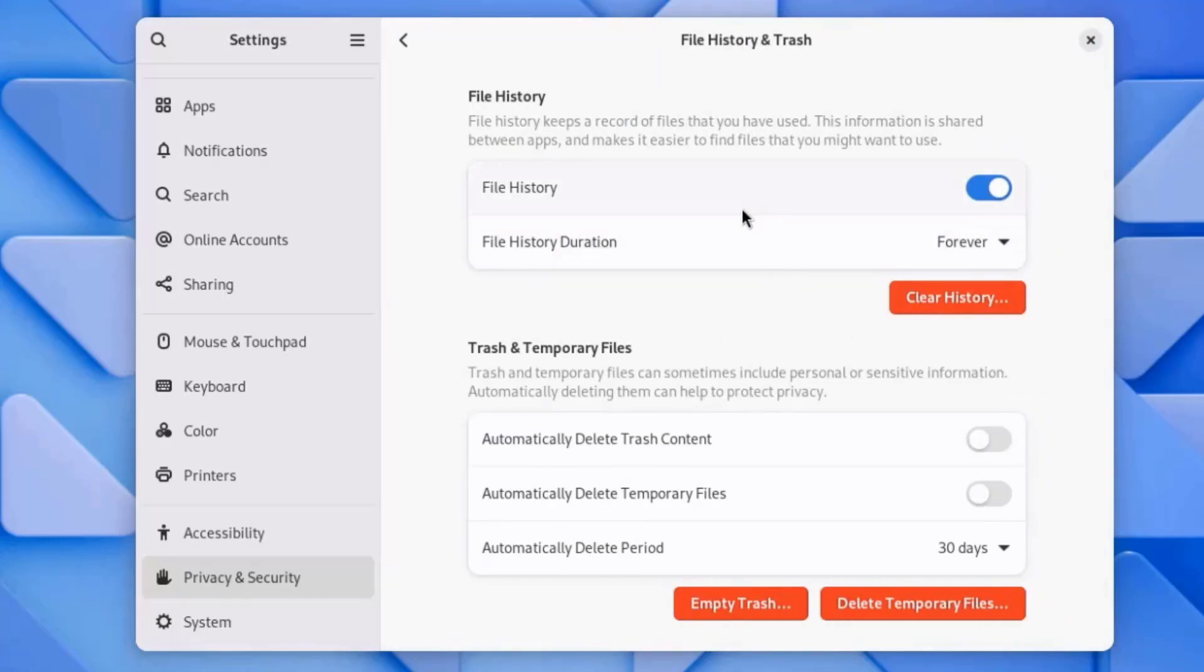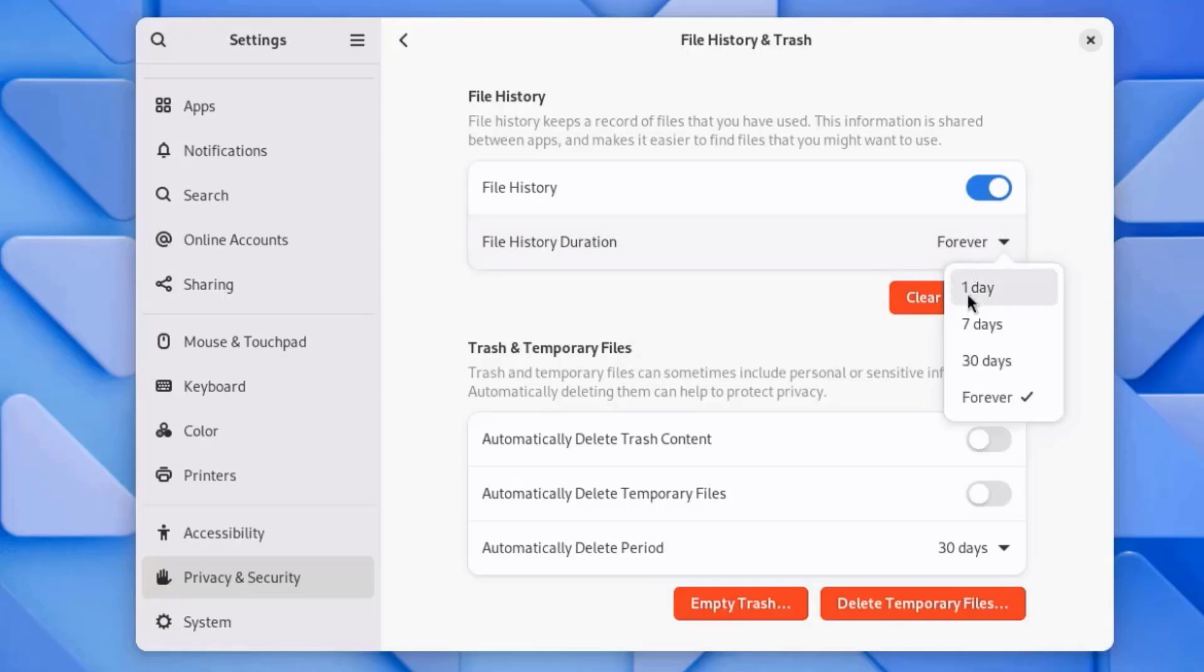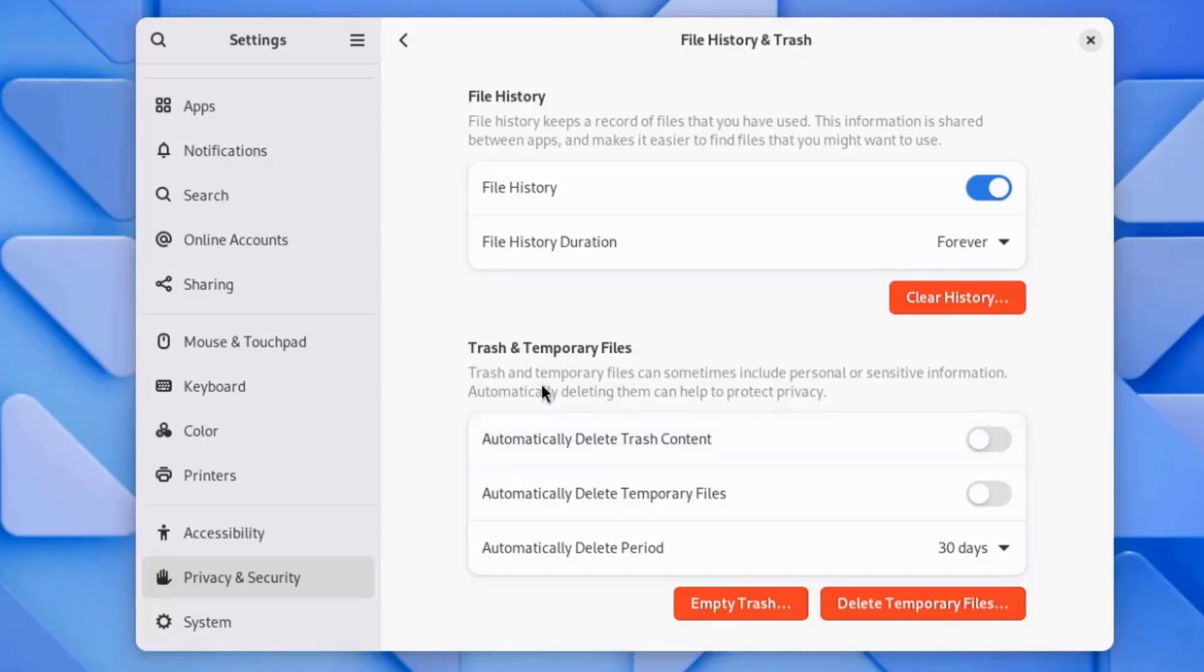This is File History. You can set the file history duration. You can clear the history here. You can set all of these on the trash and temporary files. You can empty the trash here. Delete Temporary Files.